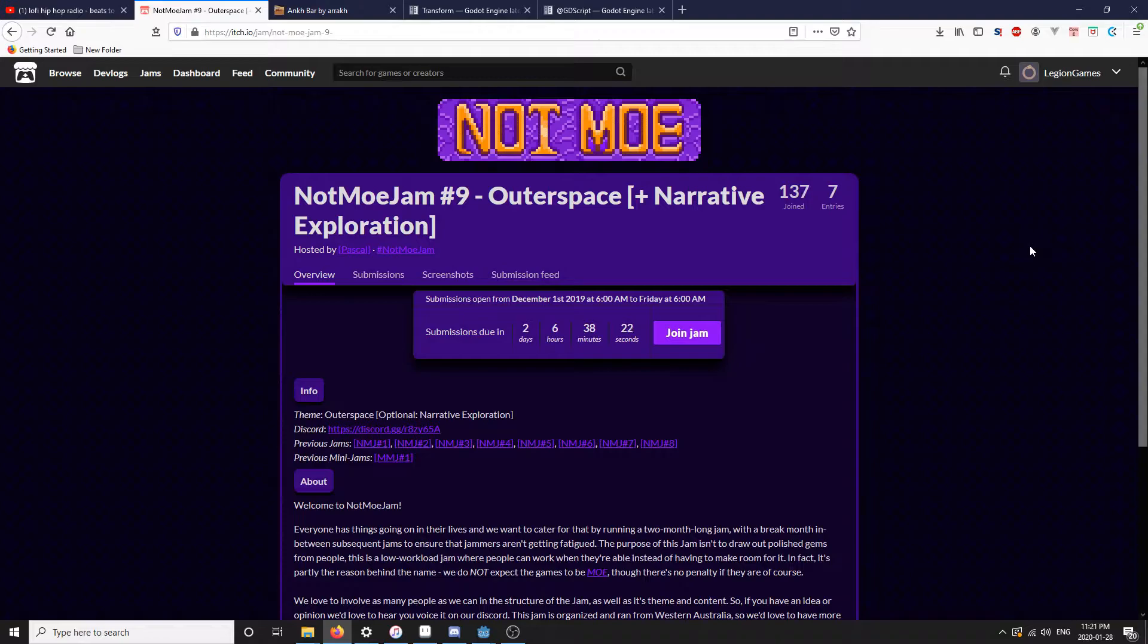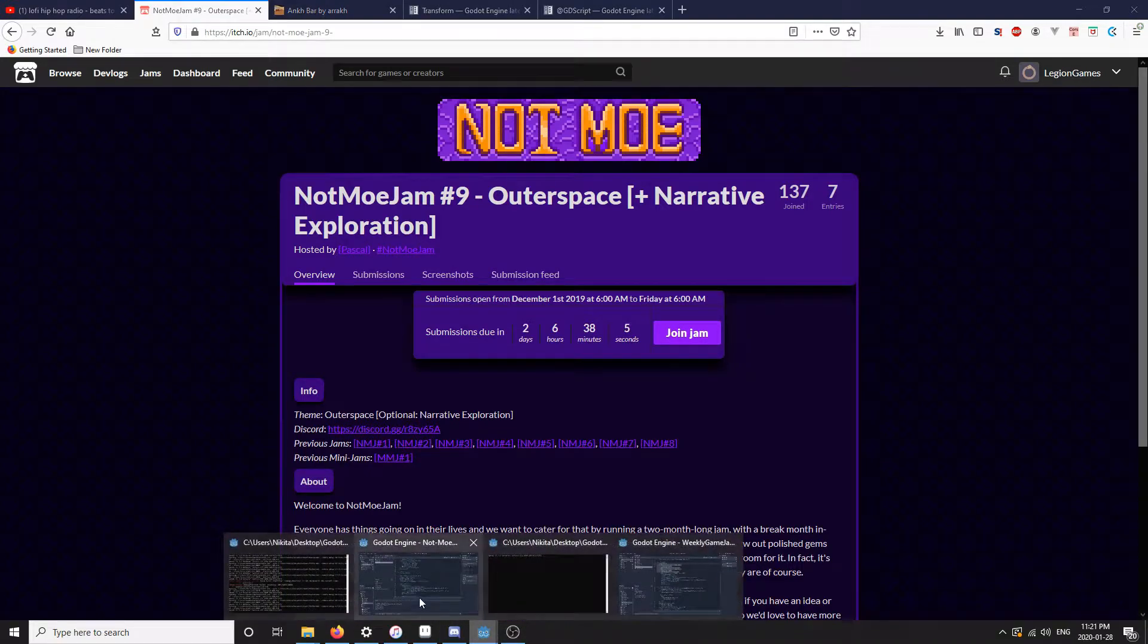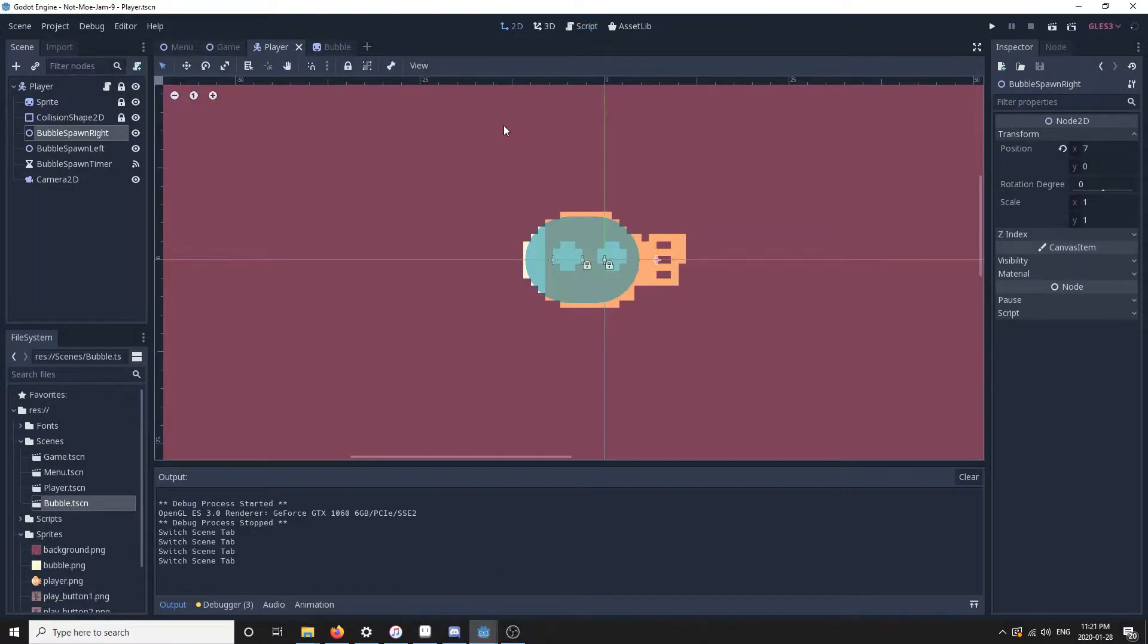The theme for the game jam is outer space, and what I decided to go with is a mix of two themes: basically an underwater theme and an outer space theme. The player is a submarine that's trying to get to the end of whatever—I will figure it out.